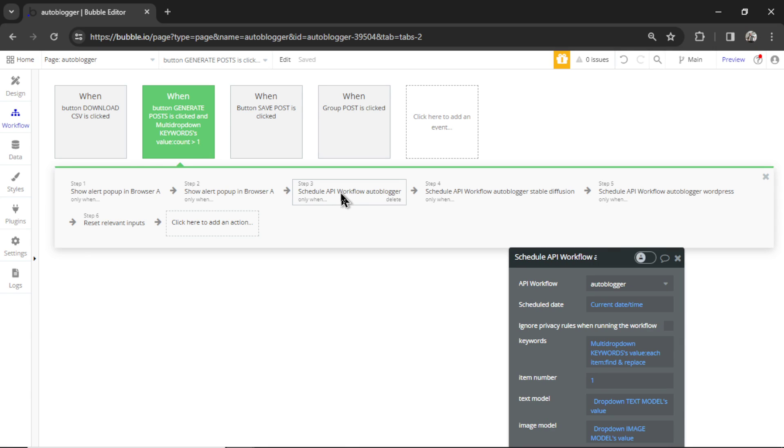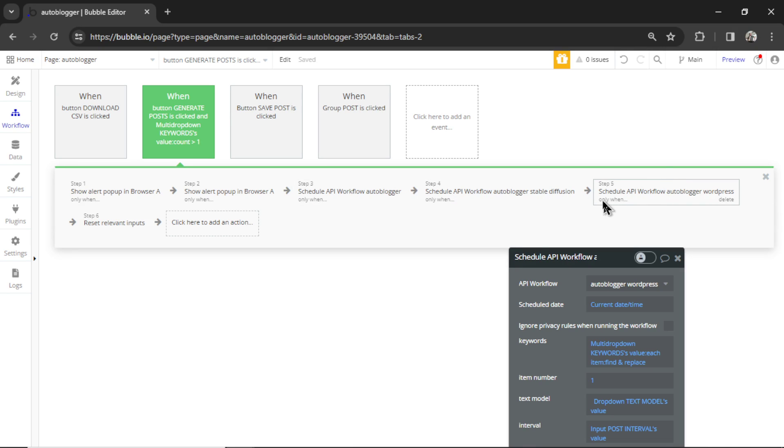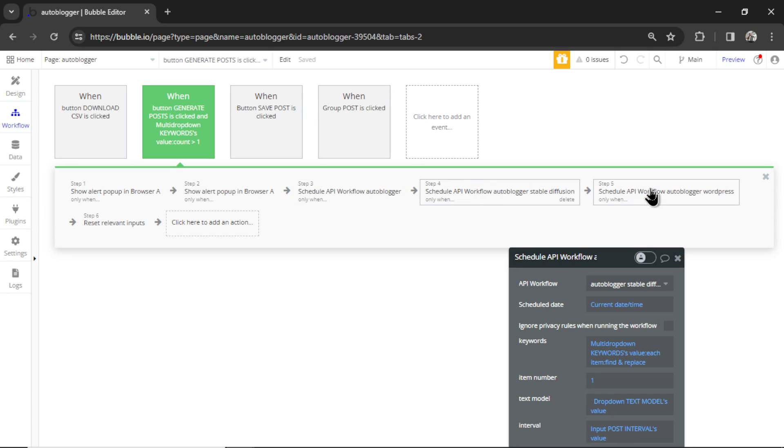And we have three backend workflows for each of the type of generations. We have one for all the Dolly's, so Dolly 3 and Dolly 2. We have one for stable diffusion if you're generating those images, and then you have one for WordPress. Because remember, WordPress can't do images in this setup, so we had to do three different ones. And it's going to run one of those APIs depending on which options you choose.